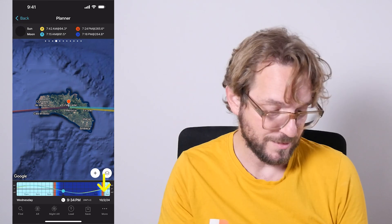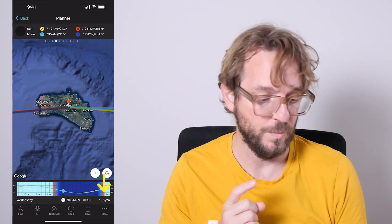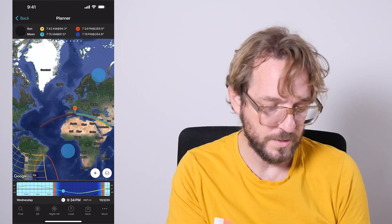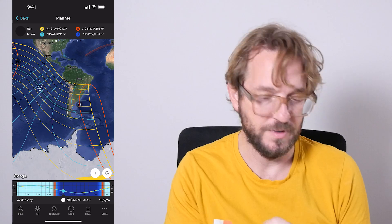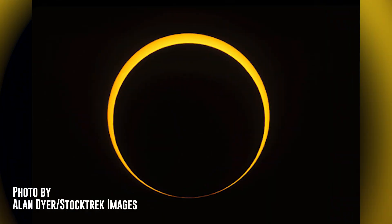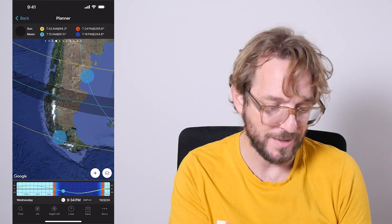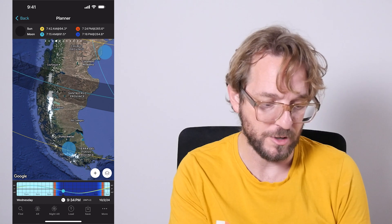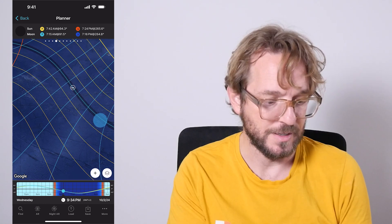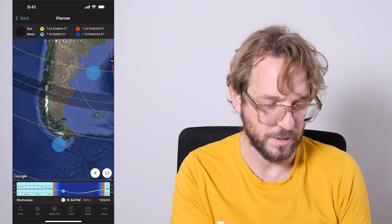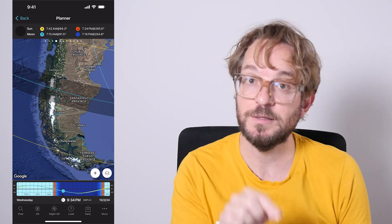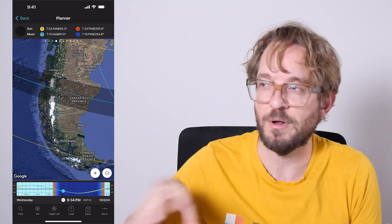Notice that the date in the planner has been set to October 2nd, 2024, which is the date of the annular eclipse. Now zoom out to see where the eclipse is visible on Earth. If you want to photograph the phase of annularity — the Ring of Fire — you need to be inside the path of annularity, which is this dark band you see here on the map, crossing Chile and Argentina, and the Pacific and the Atlantic Ocean. In this dark path is where you can photograph the Ring of Fire.